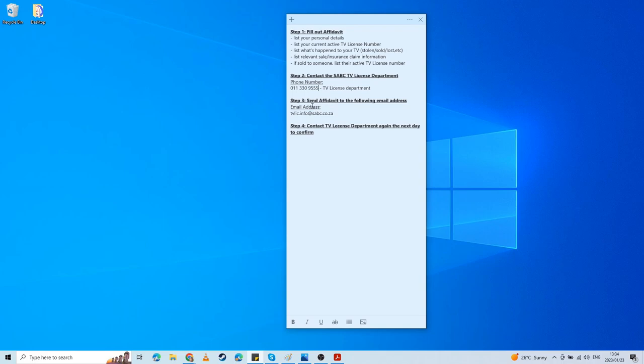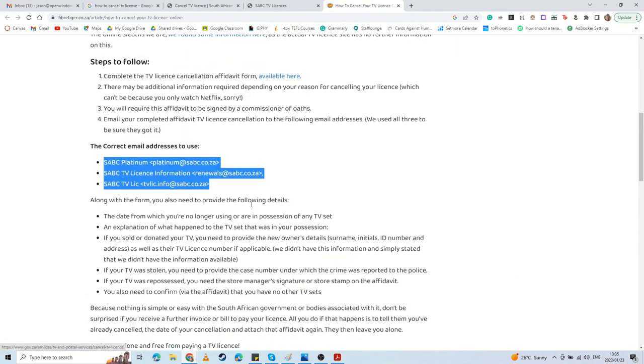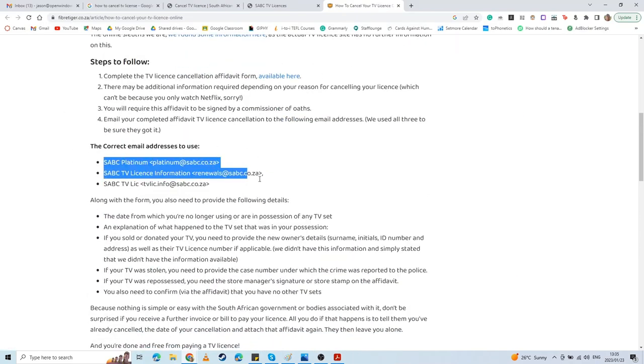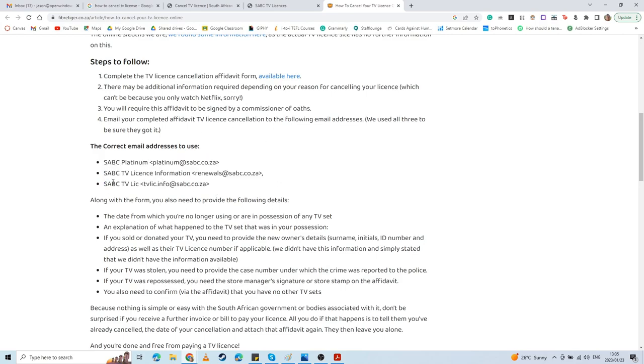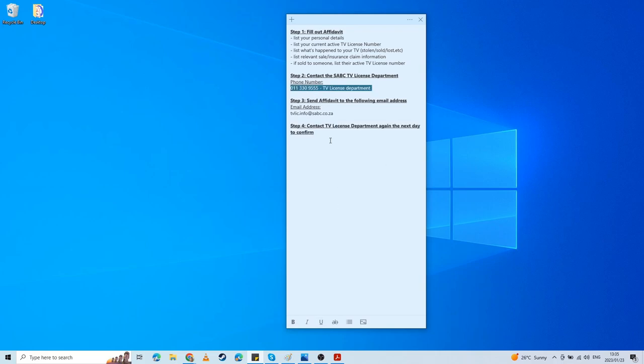The next thing you want to do is send your affidavit to the email address listed—that is tvlic.info at sabc.co.za. I'll make sure this is available as well as the number available below the video. It's also listed in the FiberTiger process. It's the last email address. I've emailed all three of these, and then I emailed this one a separate time after getting in touch with the representative on the phone. So what you want to do is email your affidavit through.